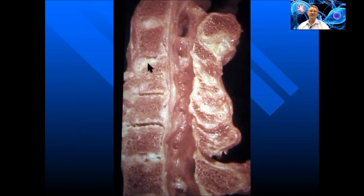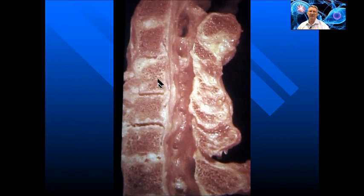Here we see the nice red hemopoietic marrow, but note that in the posterior inferior section, we're starting to see yellow material forming. At the next level down, we can see this wedge-shaped deposition of yellow material, and again, within the vertebral body, changes in the homogeneity of the red marrow. We can also see alteration in disc spaces, and how these changes may actually encroach on the spinal canal.